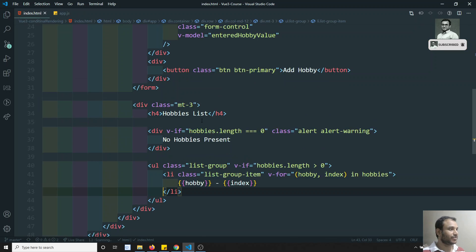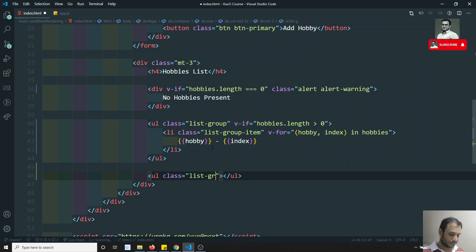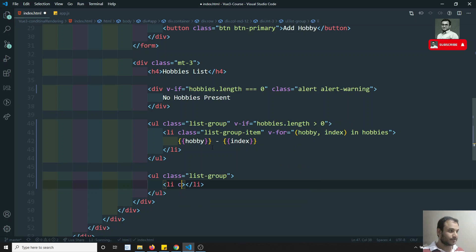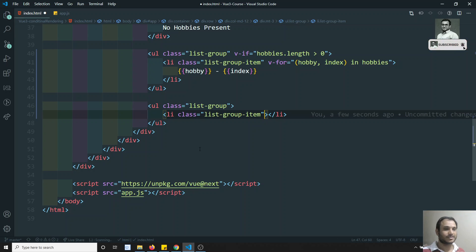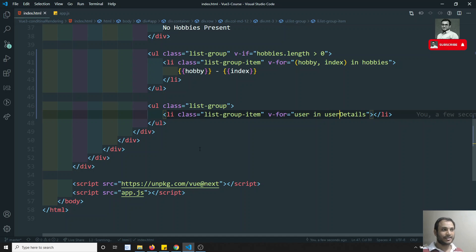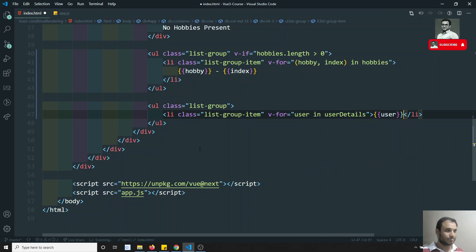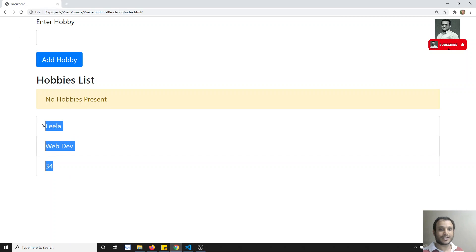I'll write a ul element with class list-type-group and a li element with the Bootstrap classes. On the li I apply v-for: user in userDetails. I try to print the user value using string interpolation. After checking the output, I can see 'Leela', 'WebDev', and 34 — the values of each property of the object.